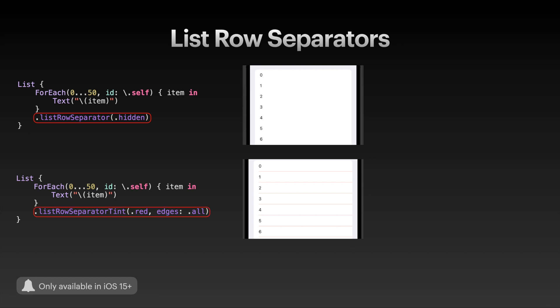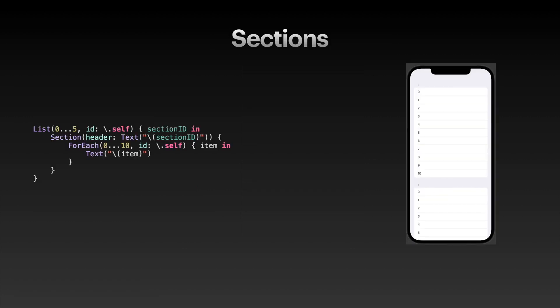There is also the list row separator tint modifier, where you can select a tint color for the list row separator. You can also specify if you want it only on the top edge, the bottom edge, or all edges. This means that if you have different views inside of your list, not just a ForEach of the same view as I have here, you can apply different list row separator tints to different list row items. Next up are sections.